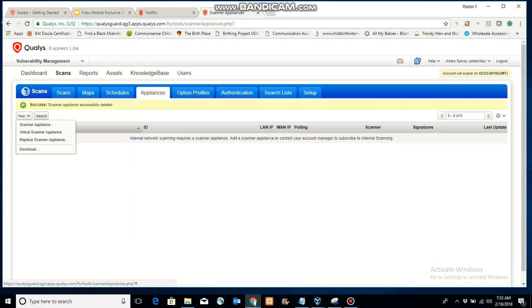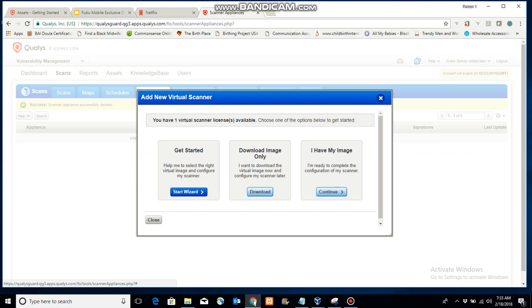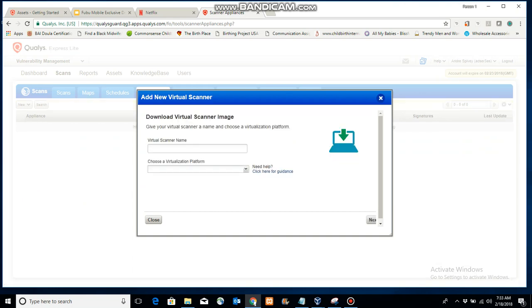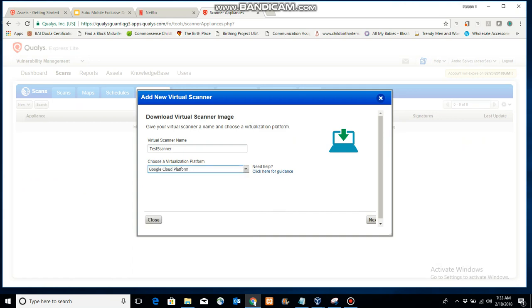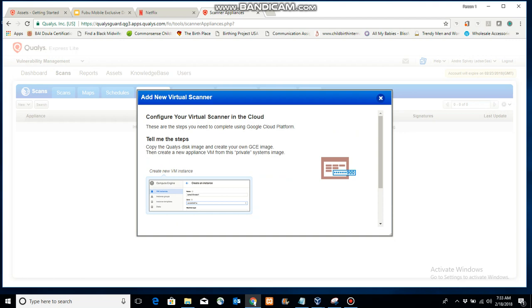So add new virtual scanner appliance. It's fairly easy, just start the wizard. All right, scanner names—they do not take numbers in those names. And again, we use Google Cloud platform. Just that fly: they don't take numbers in those names. You'll get an error if you try to use a number.